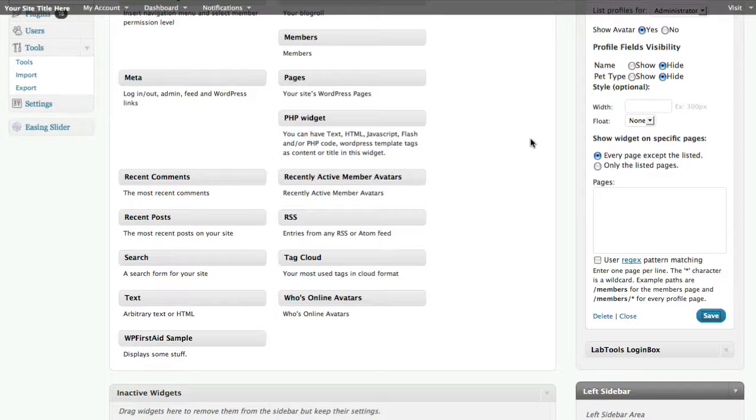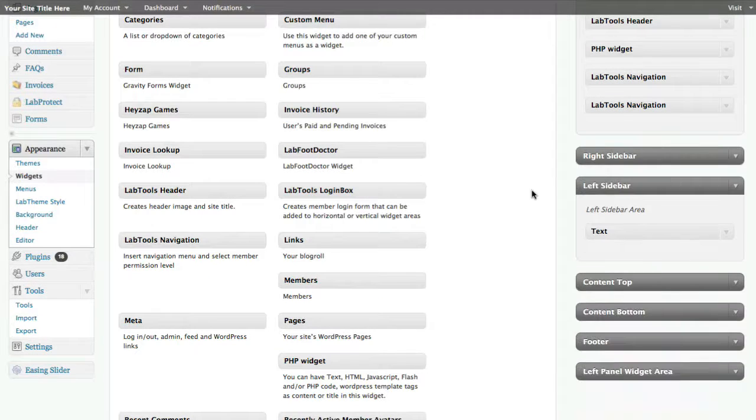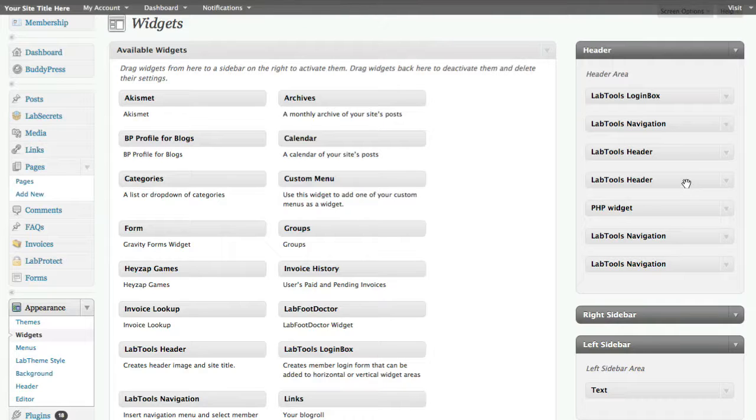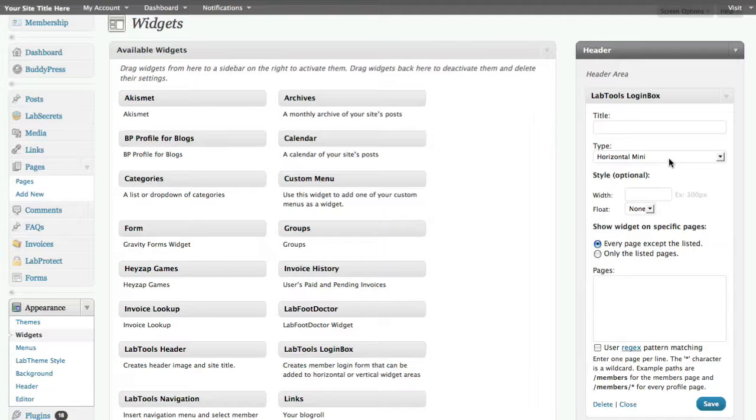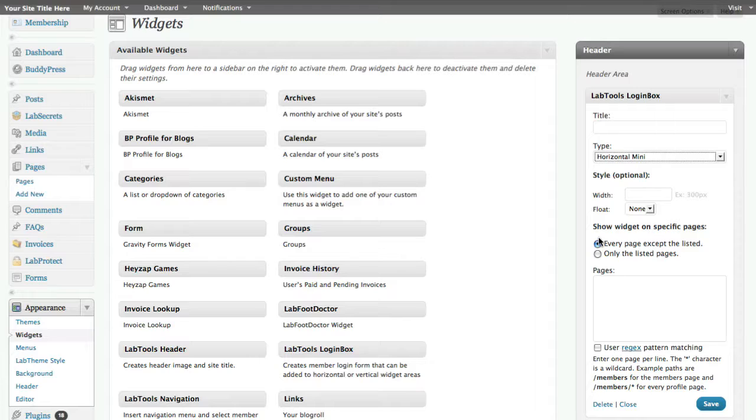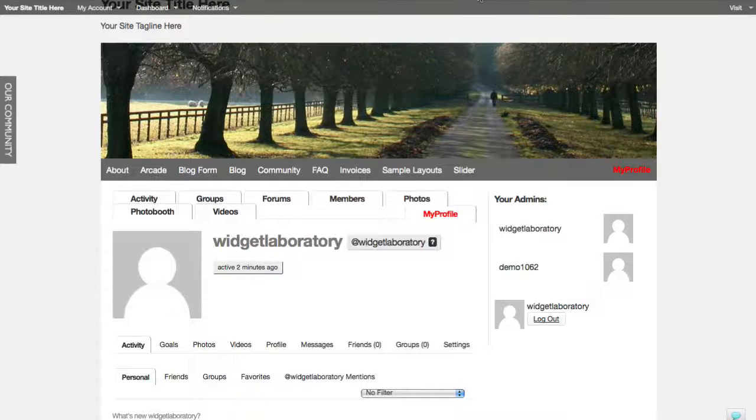And just to remind you, if I go over here to our admin dashboard, this is what it looks like when I go and scroll up here. We've got the lab tools navigation, we've got the lab tools header, and here's the lab tools login box. And you'll see here that I've got this example where I can go vertical, horizontal, horizontal mini. I could say how big I want the box to be and I can also say where I want it displayed.